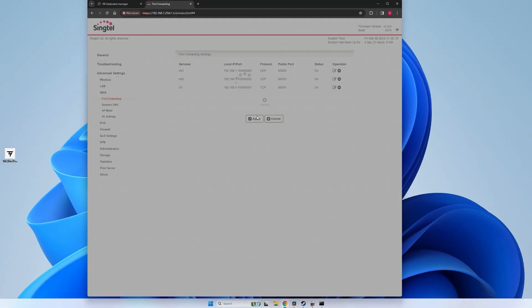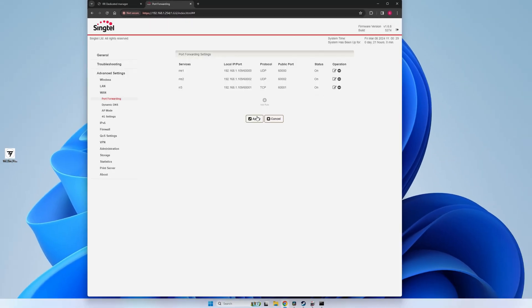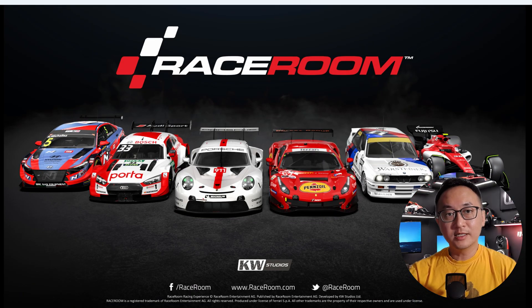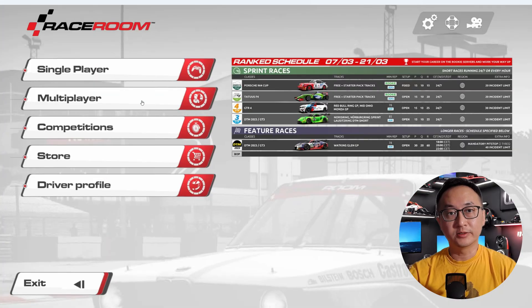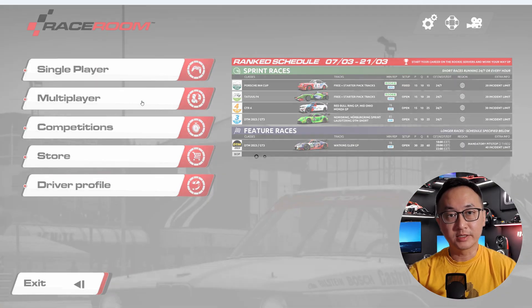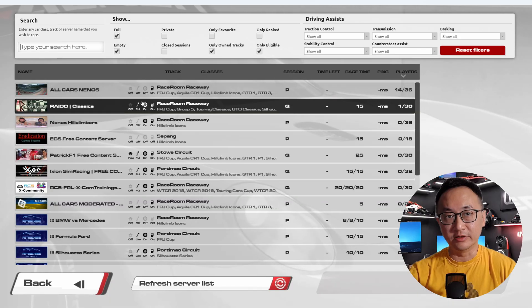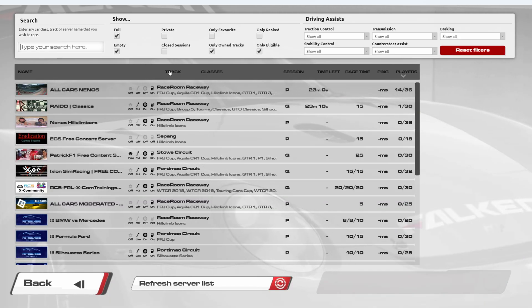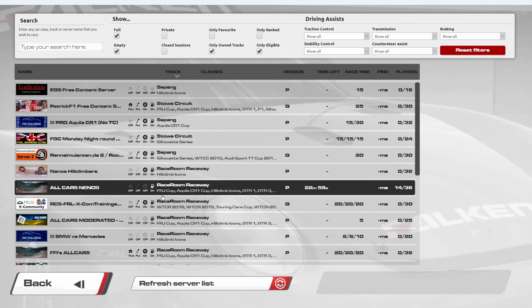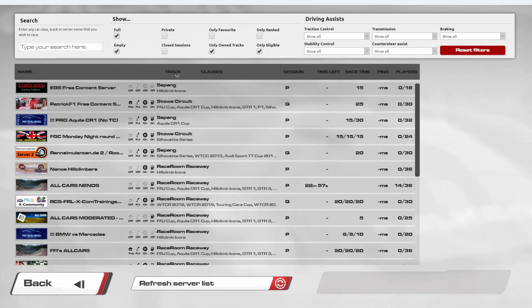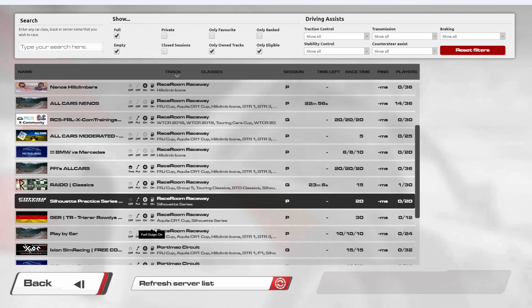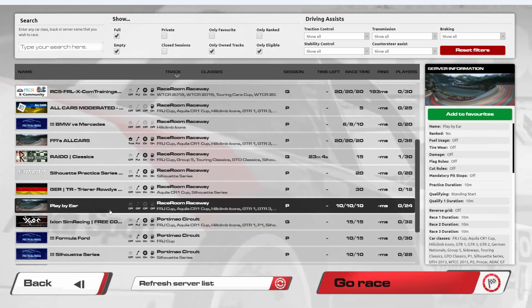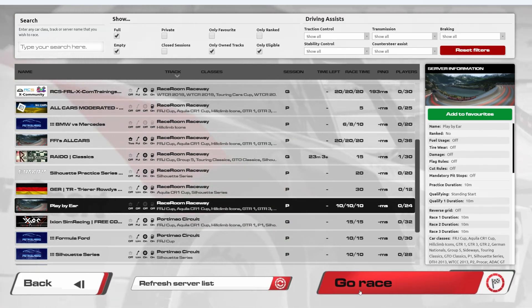Once done, don't forget to click on apply or save. If you're feeling lucky, you can open up Raceroom and head into the multiplayer server list and you should see your server there. But before you start celebrating, see if you can actually connect to your own server without any issues.